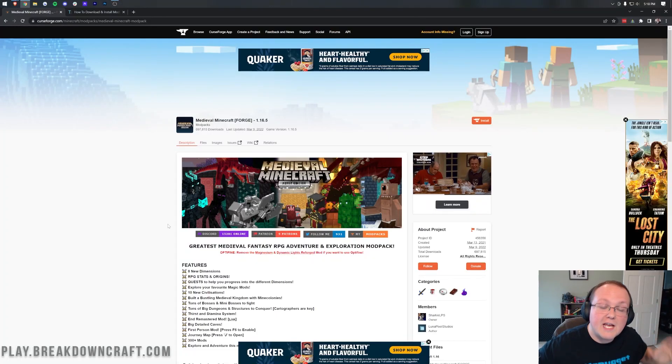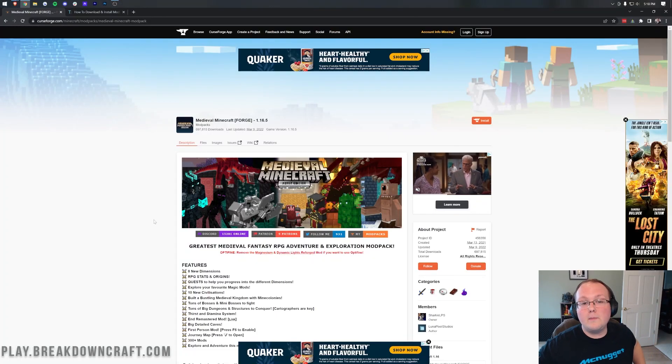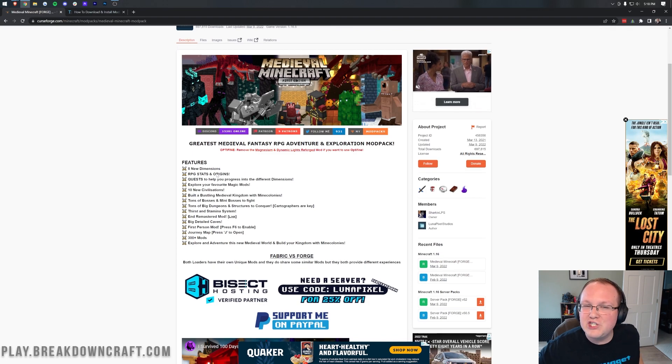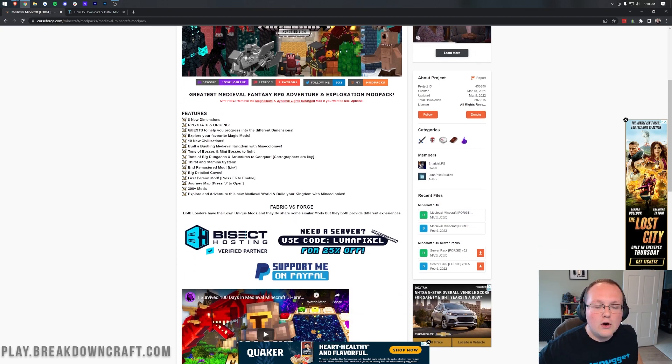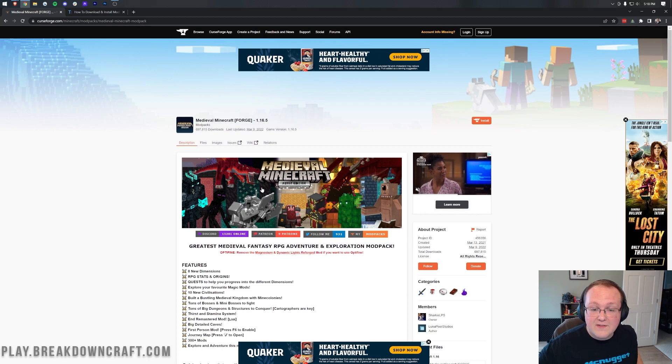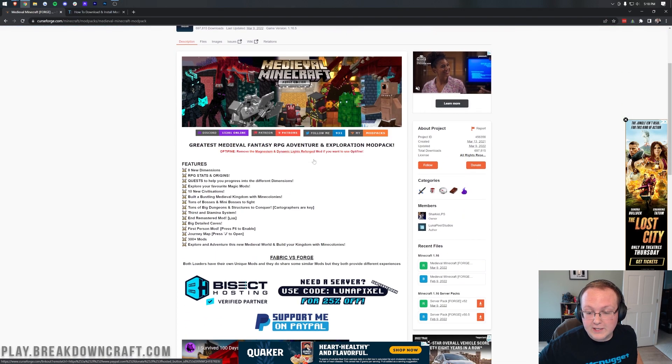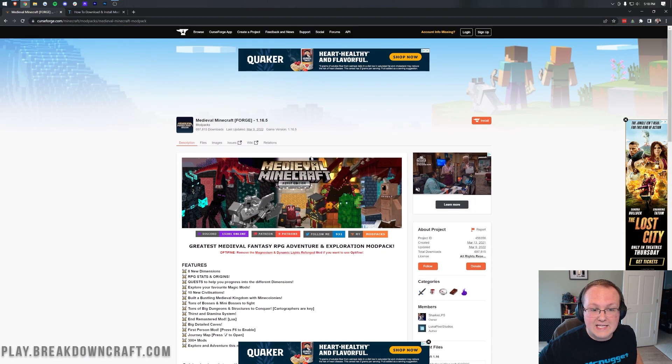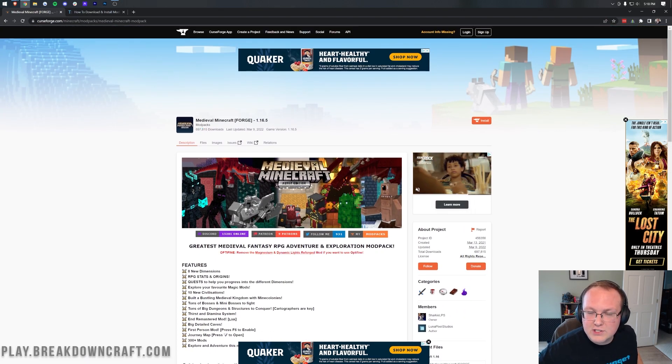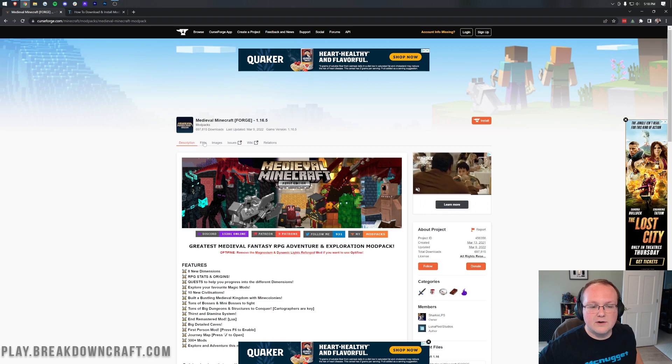Medieval Minecraft! It's a really cool modpack that adds in eight new dimensions, tons of RPG stats, quests, and a lot more, including things like 10 civilizations. Honestly, this modpack looks really cool, really in-depth, and it surprises me it's only got just over 650,000 downloads.